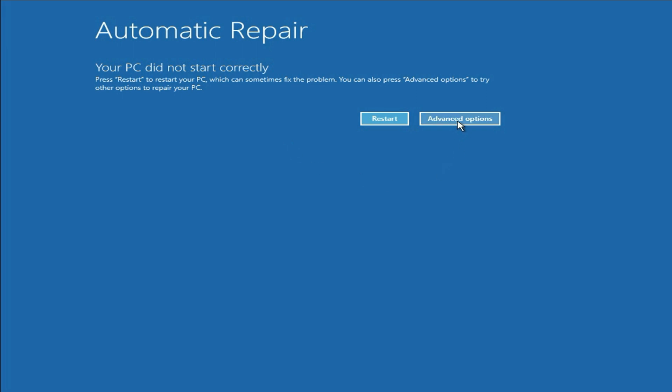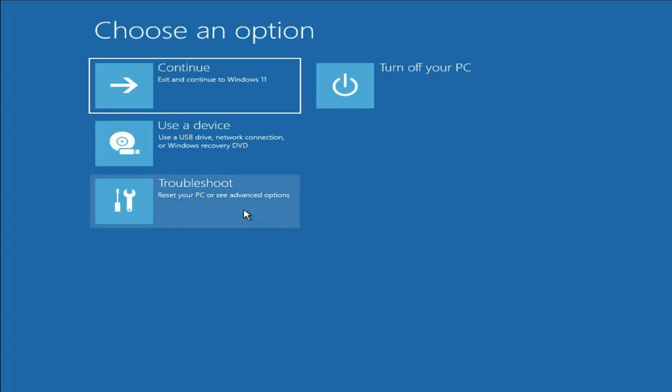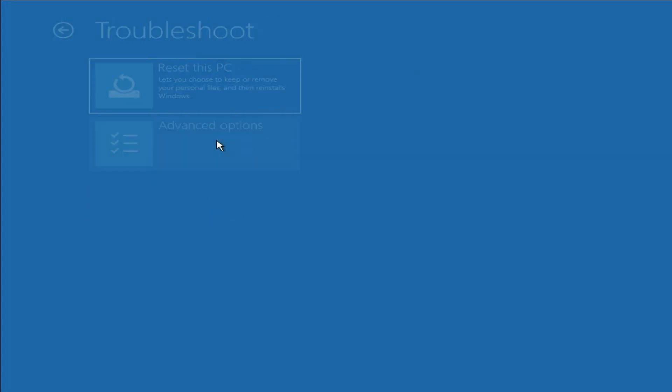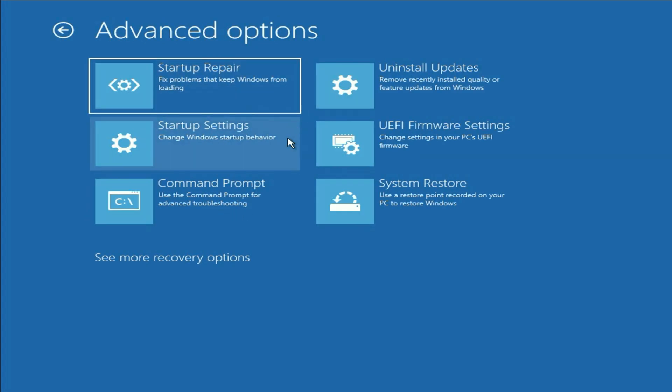Click on this advance option. Then click on troubleshoot. Then click on advance option. Now click on this option, startup repair. This option will repair all the startup files. Click on it.